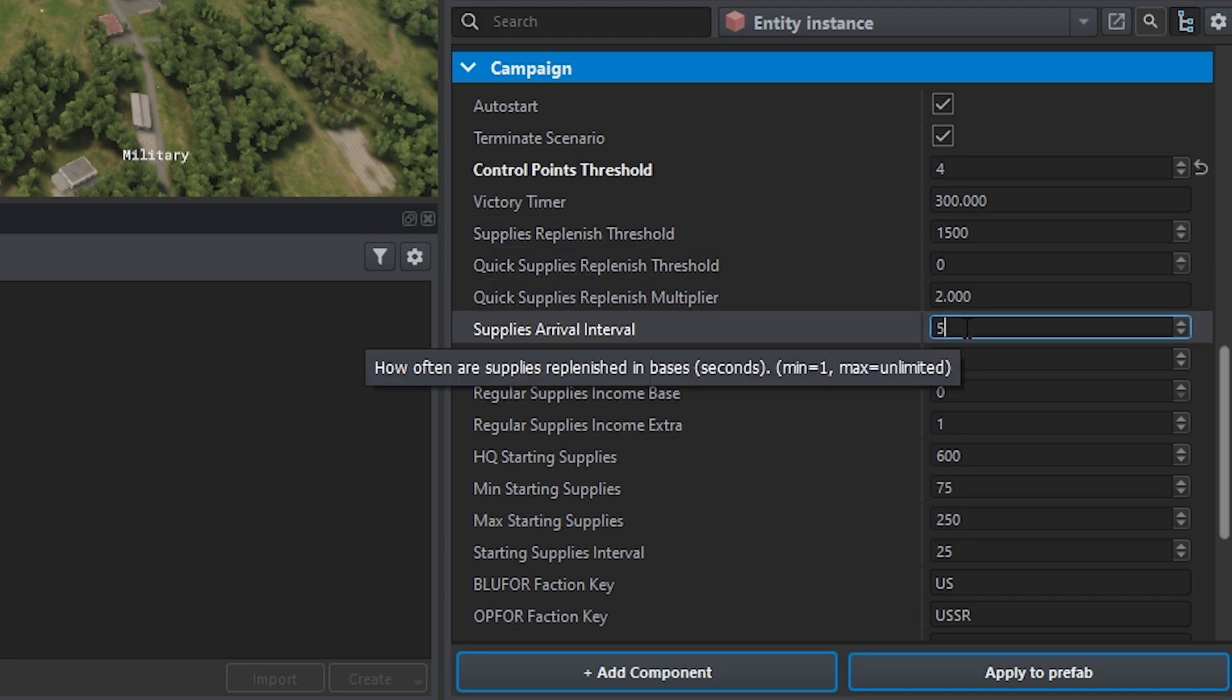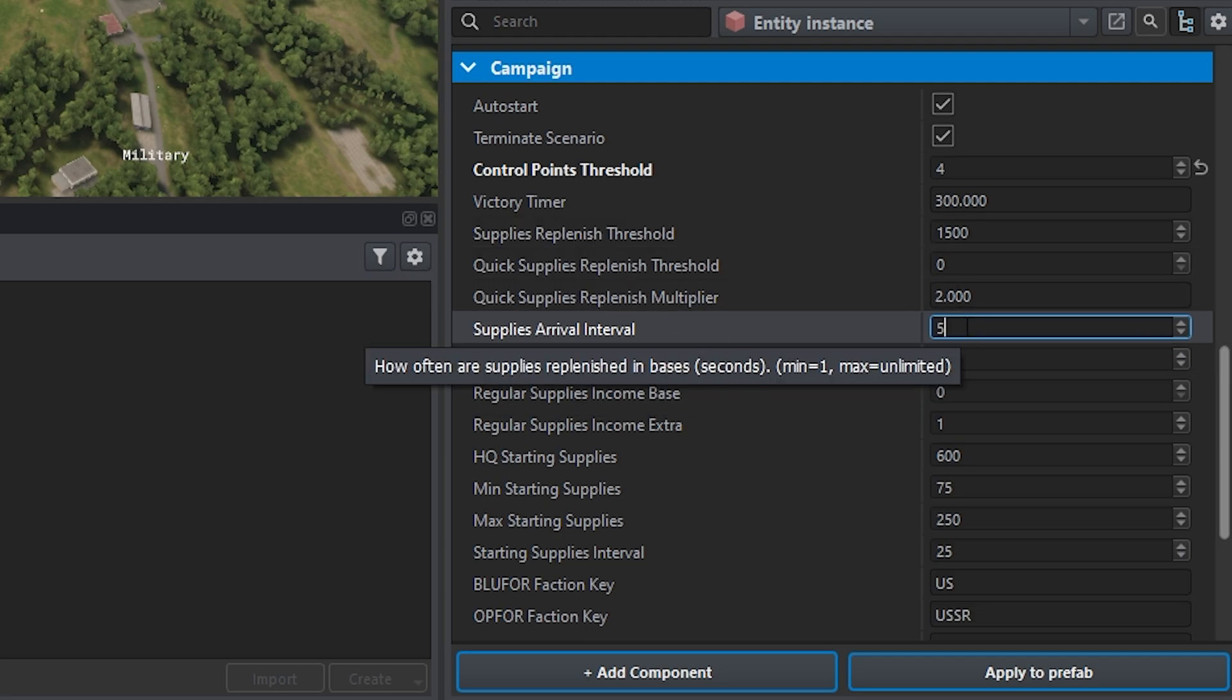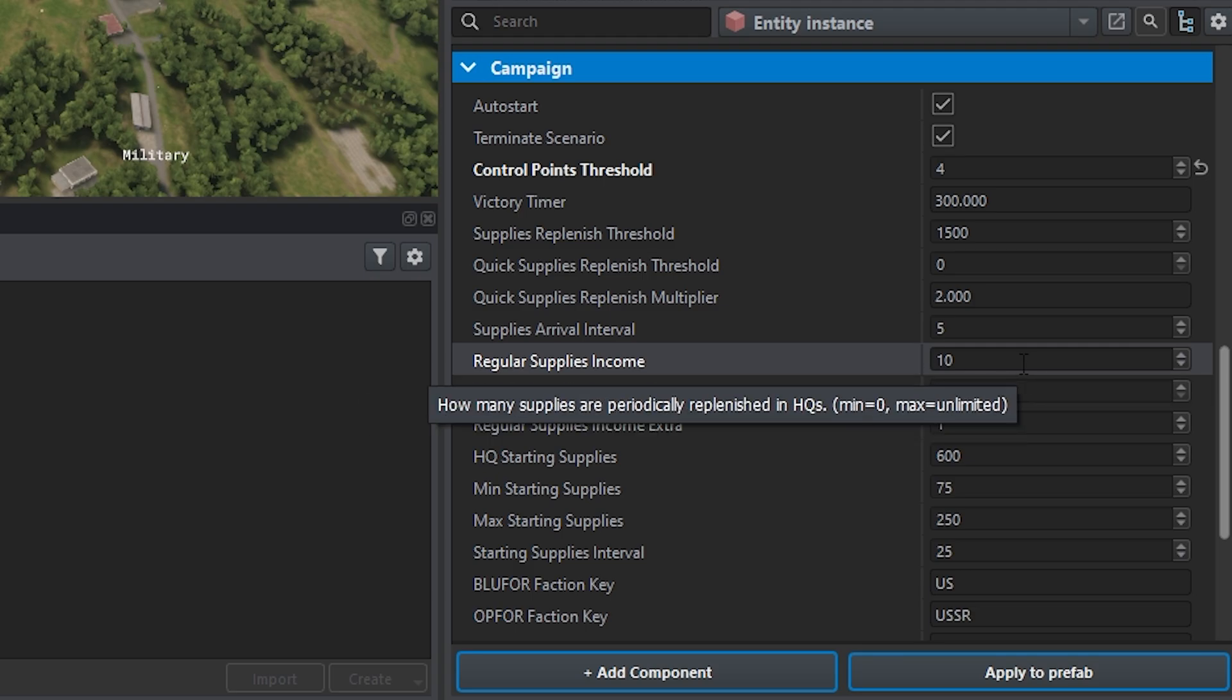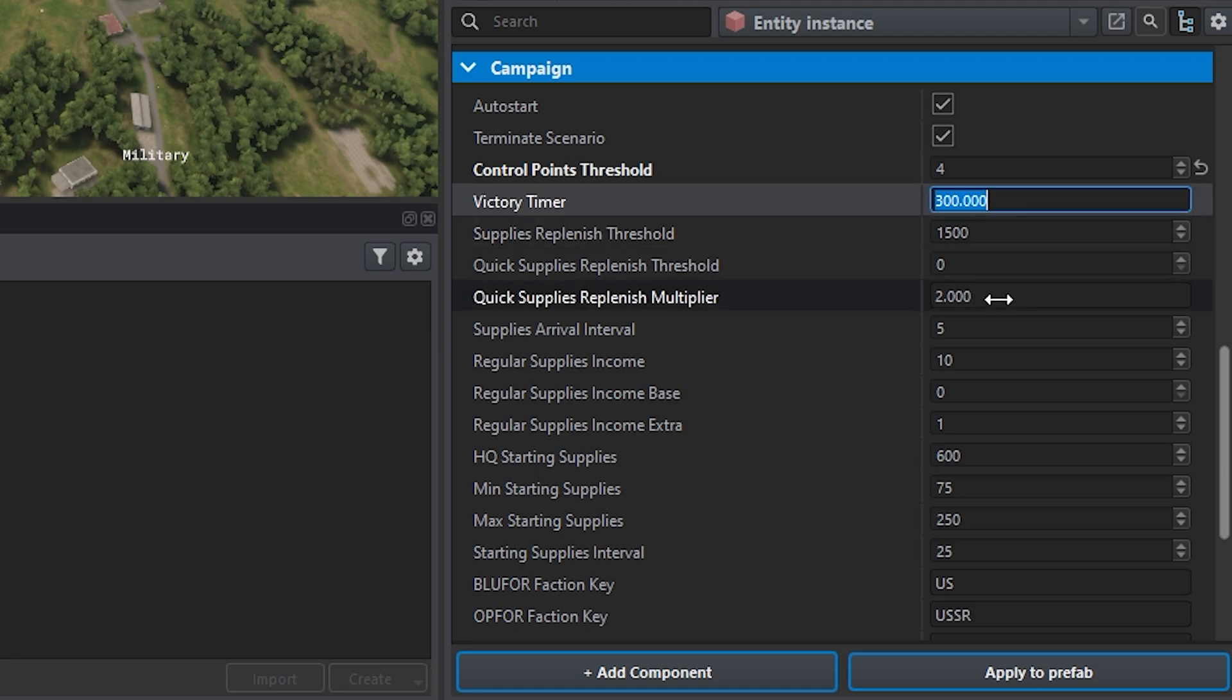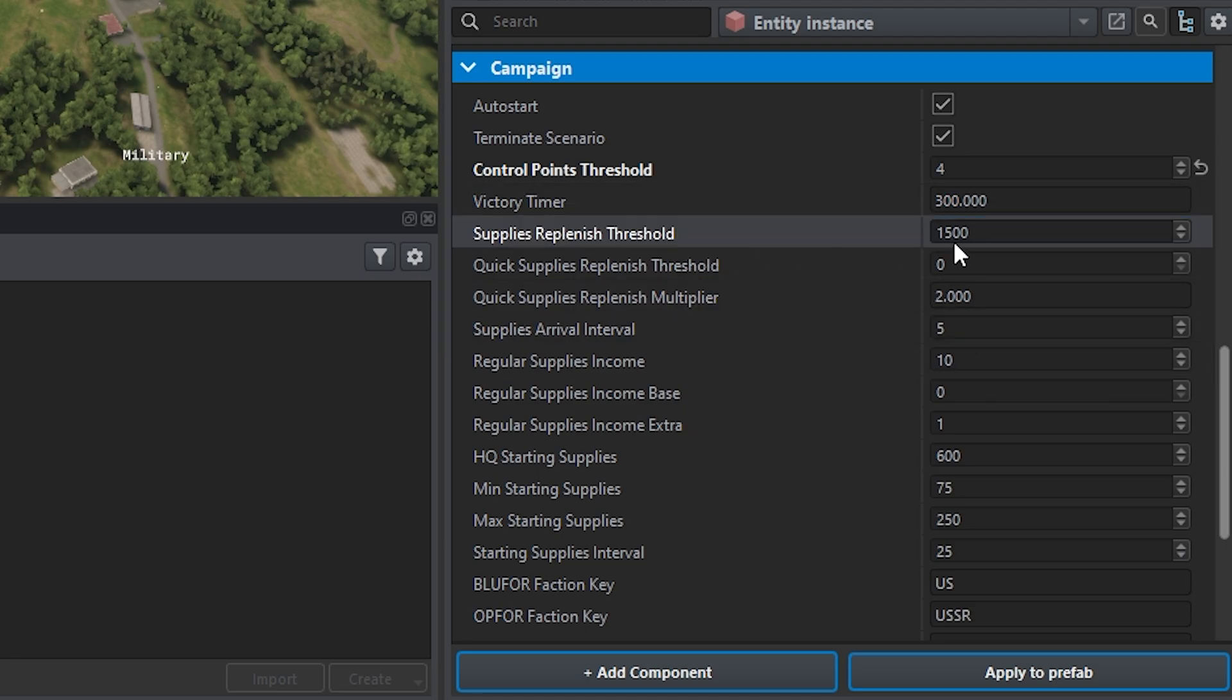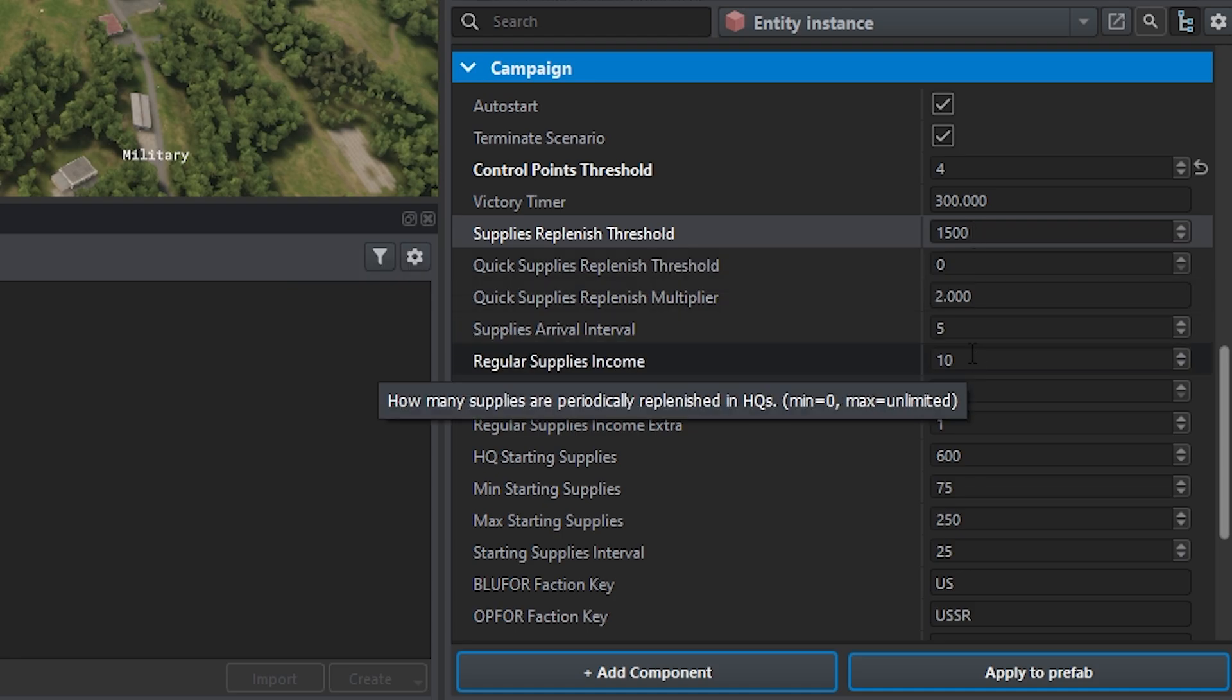Supply arrival interval, that's how many seconds in game until it increases. By default is five. So every five seconds it would increase based on the previous points. If you want it to be every second, you just bring that down to one. Be prepared because it can get really wacky if you do that. And then of course you get your regular supplies income. That's just saying like a direct value, by default is 10. So with all this on here, really it's 20 up until it hits 1,500 points by default.